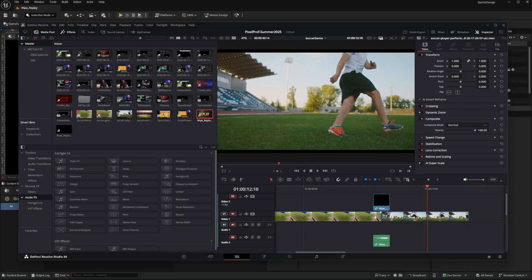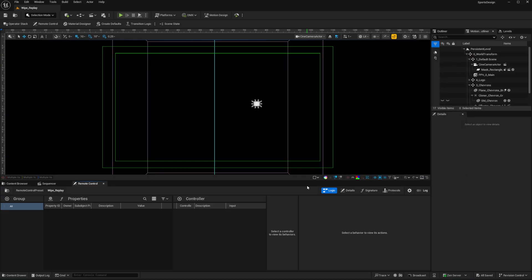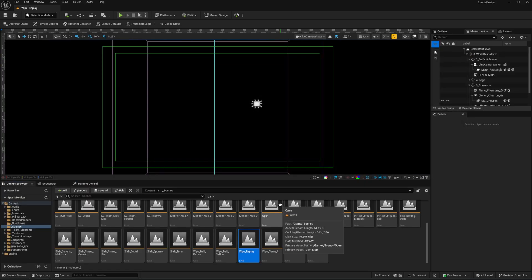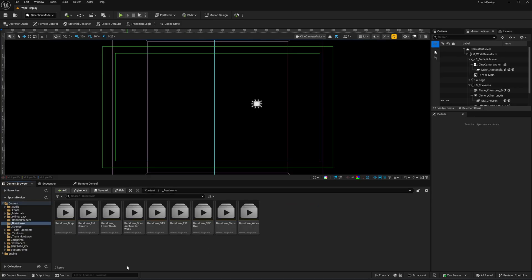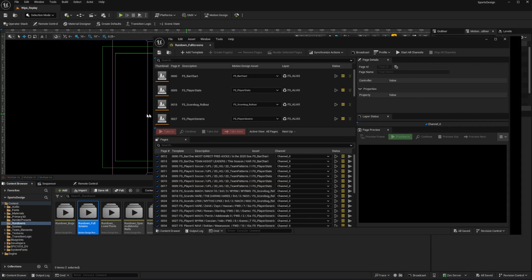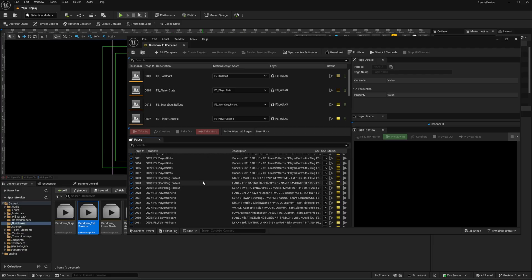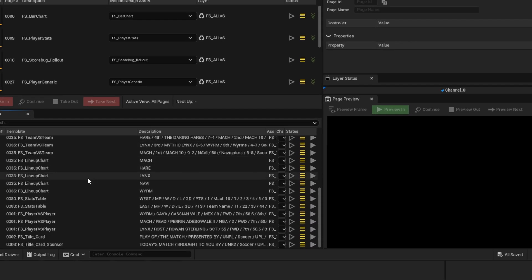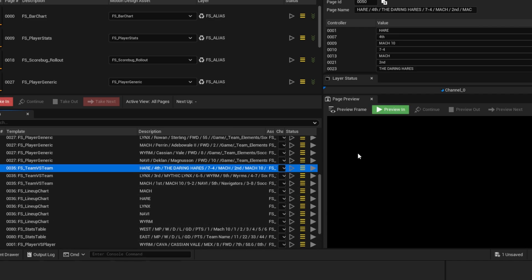Perfect. That's a single level render, but what if we want to render from a rundown where we have lots of different setups for a single level? Let's take a look at that. I'll close my render queue, go into the content browser under Content > Rundowns, and open up the full screens rundown. Here we've got lots of renders we can use, and one of them is a Team vs Team graphic.